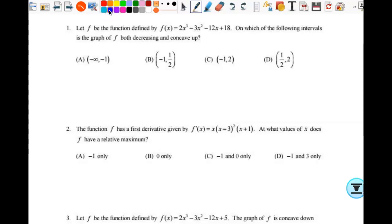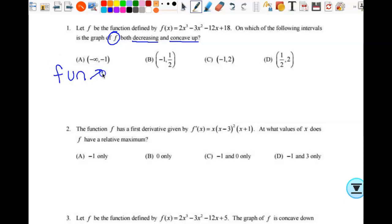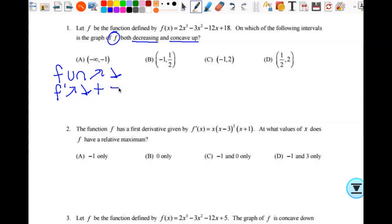So let f be the function defined by f of x. On which of the following intervals is the graph of f both decreasing and concave up? One way I can know for sure what I'm looking for is the fun chart. You can write it each time you need it, or write it once at the top and refer to it. I write it each time I need it so I'm not having to scroll back and forth.